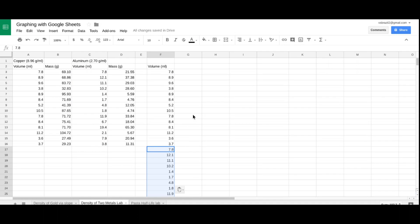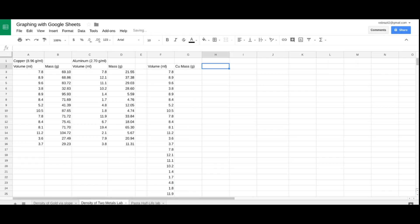On G2, I'm going to type copper mass with its unit. Under H3, I'm going to type aluminum mass with its unit.